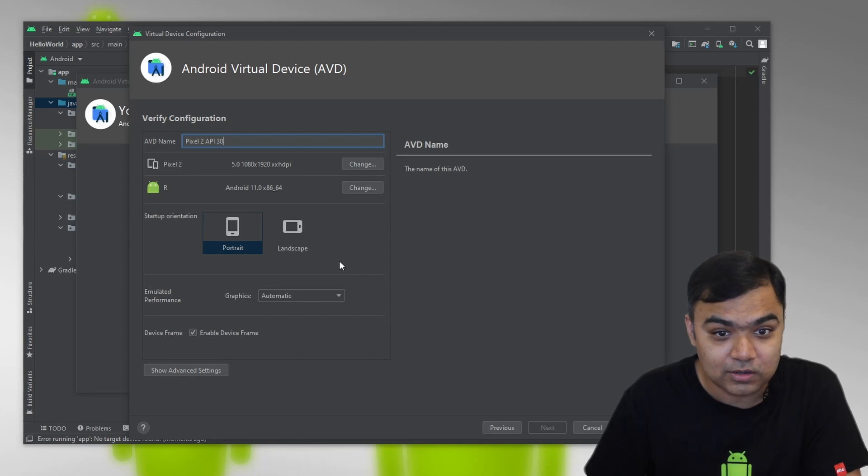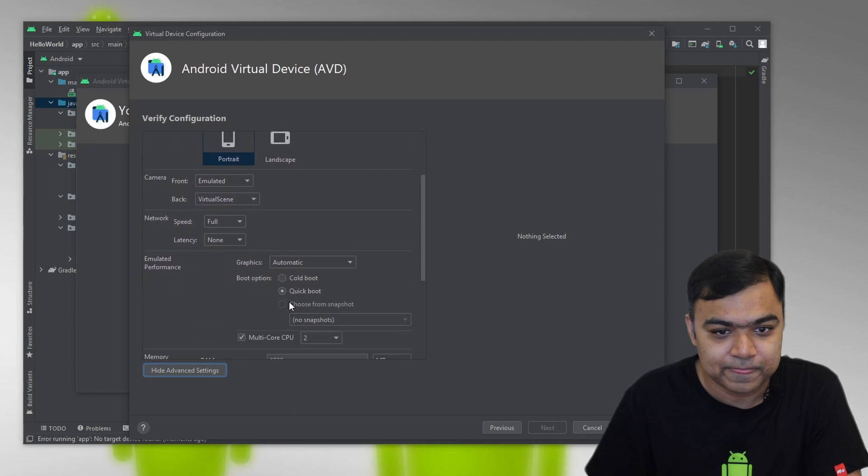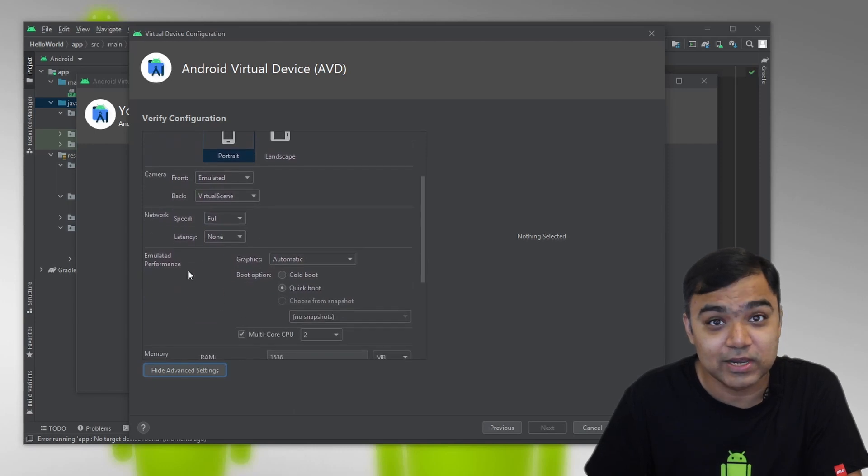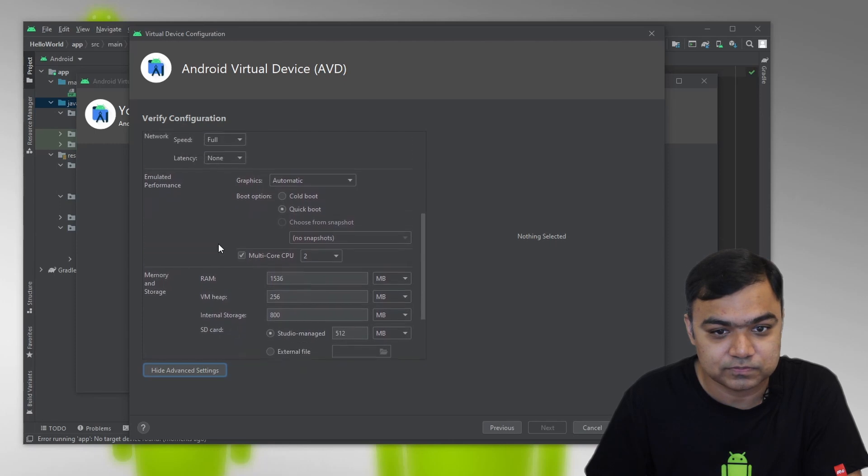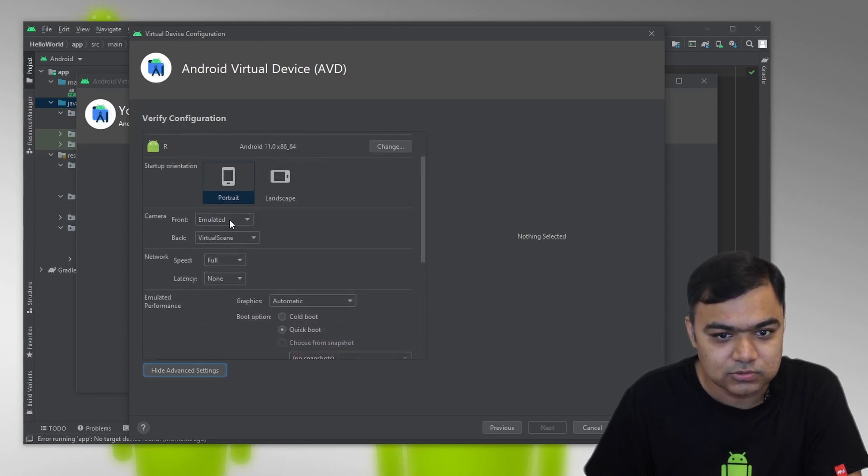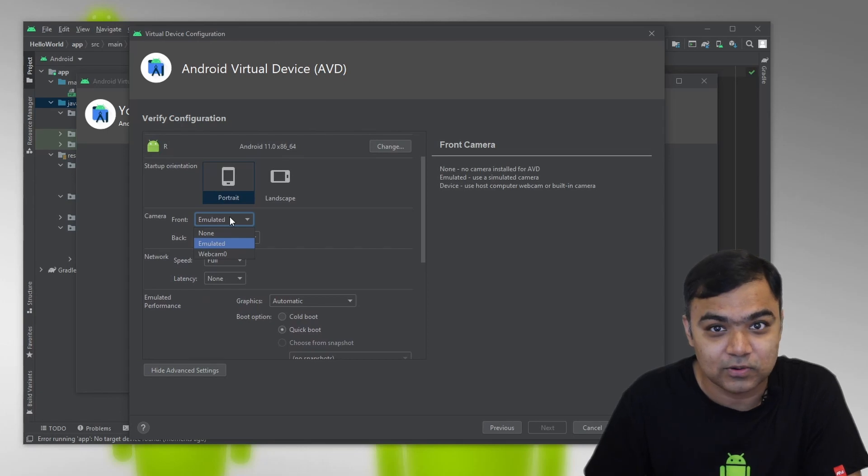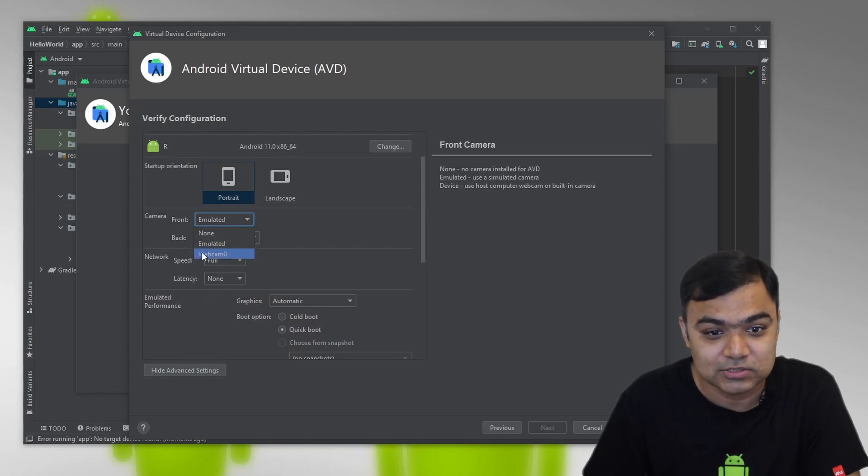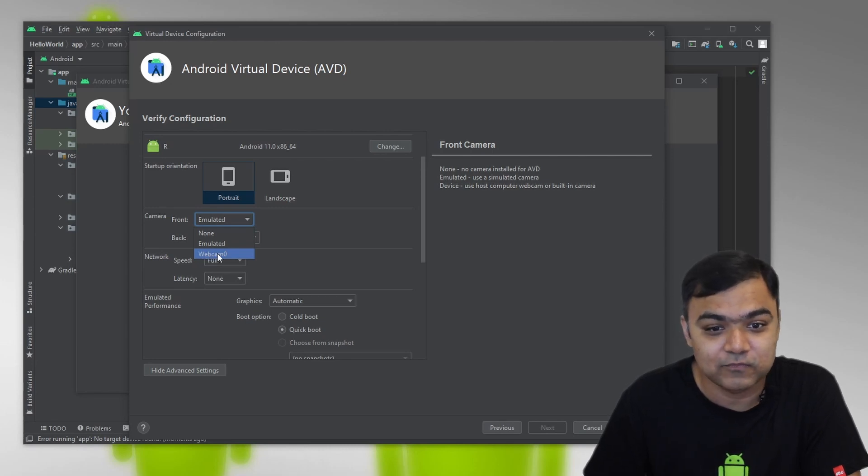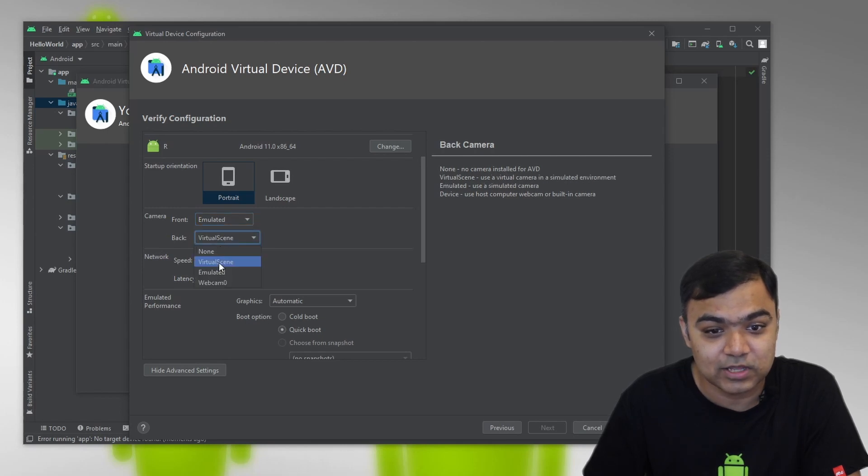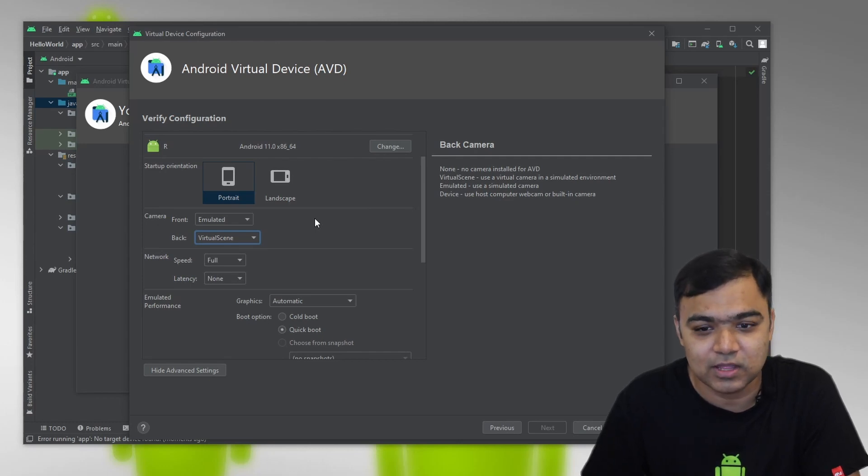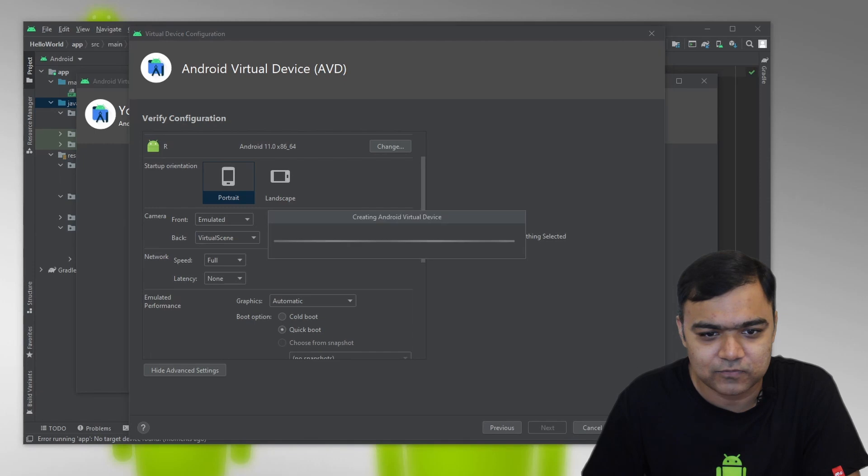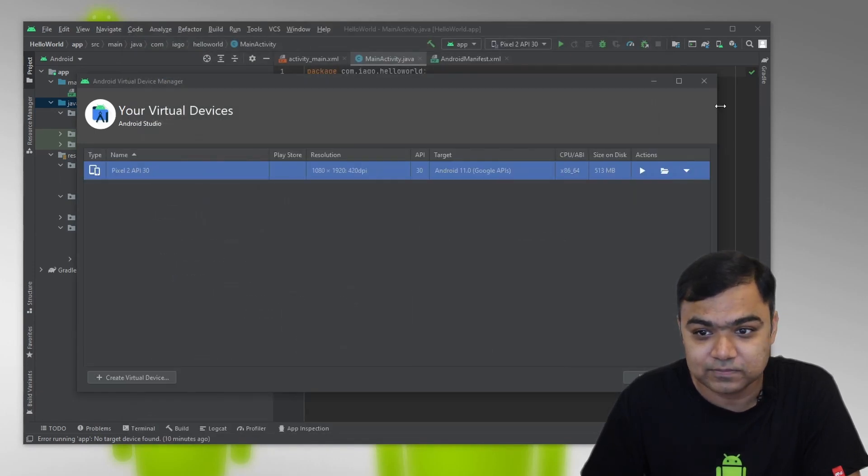Here I just wanted to show you something that if you click on advanced settings, you can actually play around with the network latency and speed. If you have a webcam integrated with your laptop, you can actually choose the front and back camera to relay the feed from the webcam of the laptop. Otherwise, you can keep it as virtual scene, which is the normal VR scene that is inbuilt into the emulator. Let's finish it. Our AVD is ready.